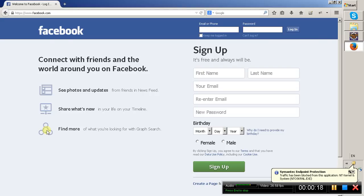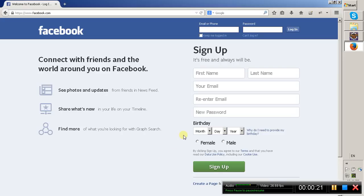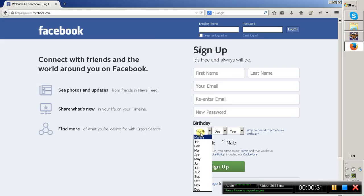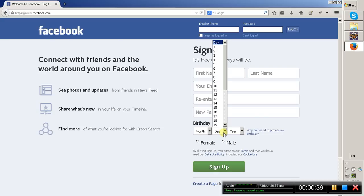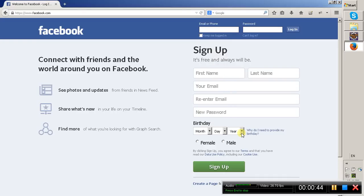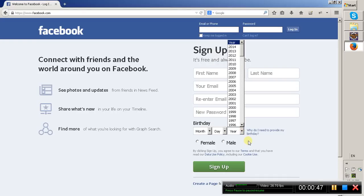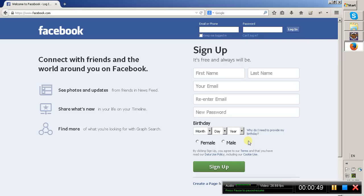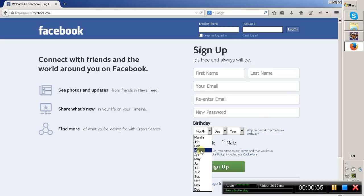Here on the Facebook registration page we have a month dropdown, day dropdown, and year dropdown. Inside the month dropdown we have totally 12 values from January to December. The same way for the day dropdown we have values from 1 to 31. In this session I would like to explain how to retrieve this list of values from a dropdown.